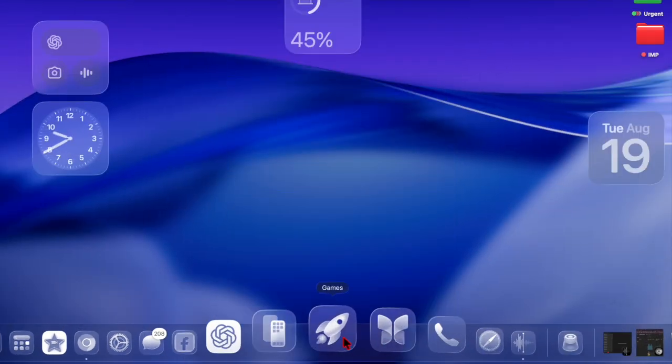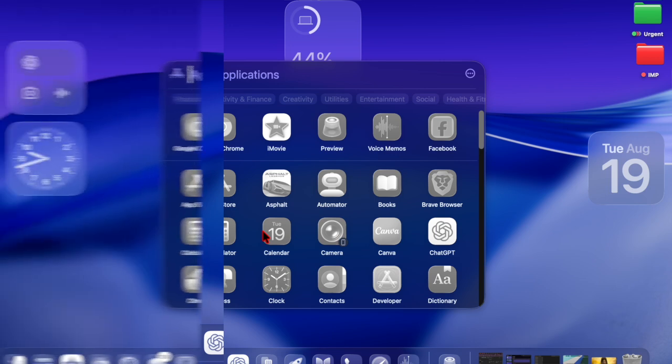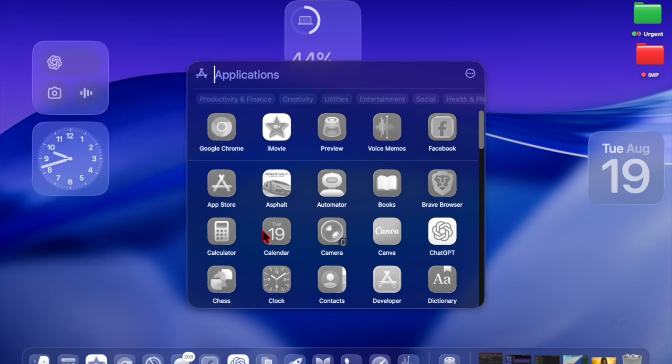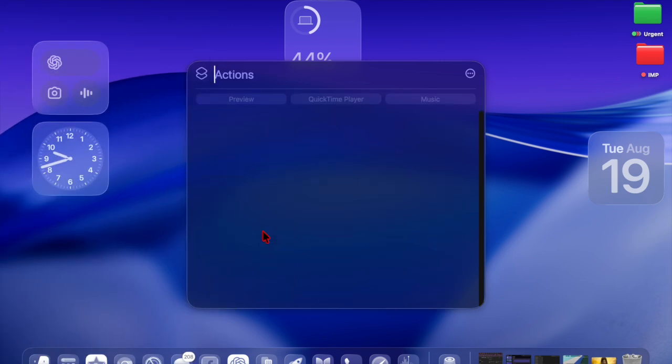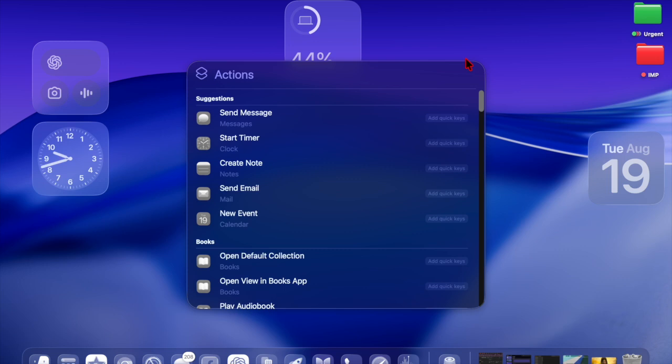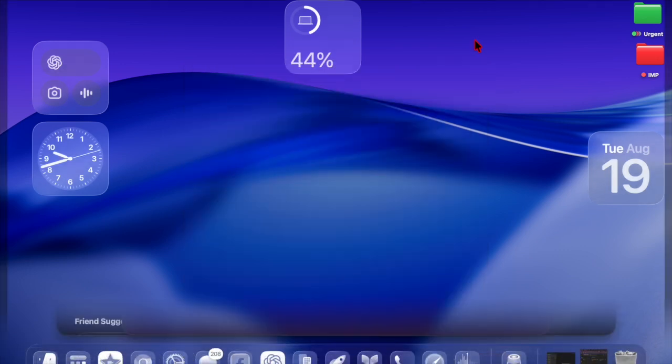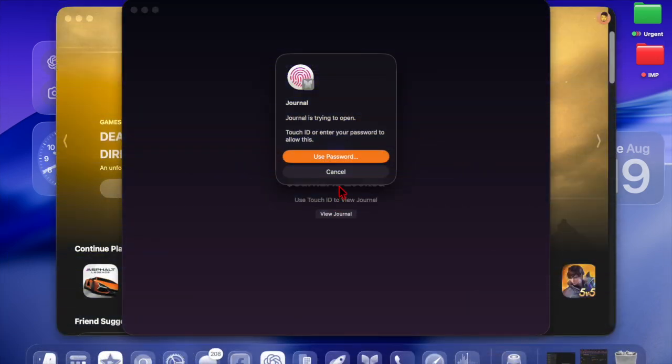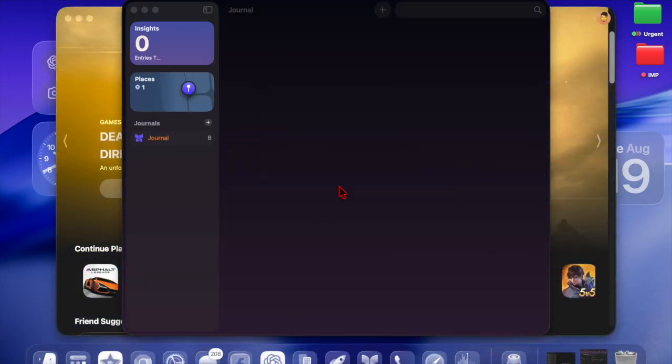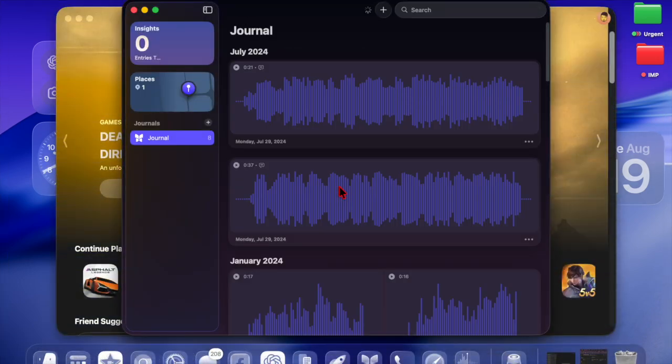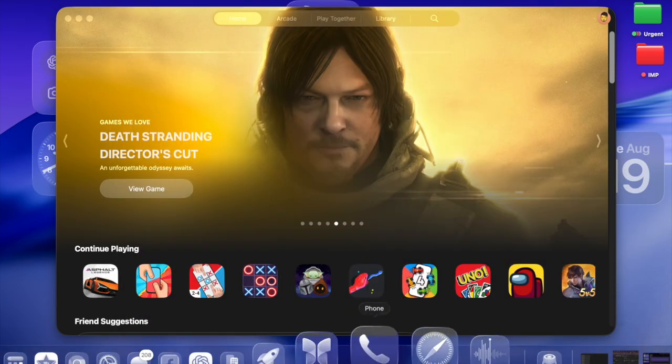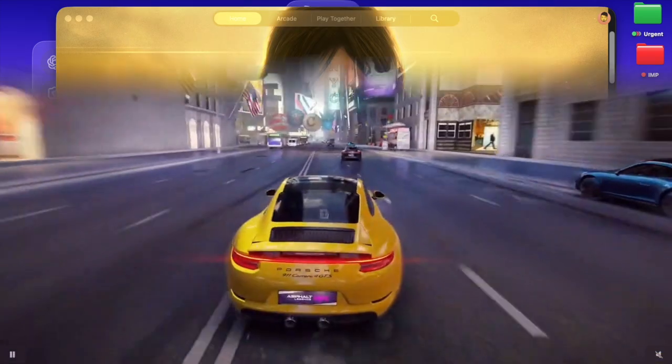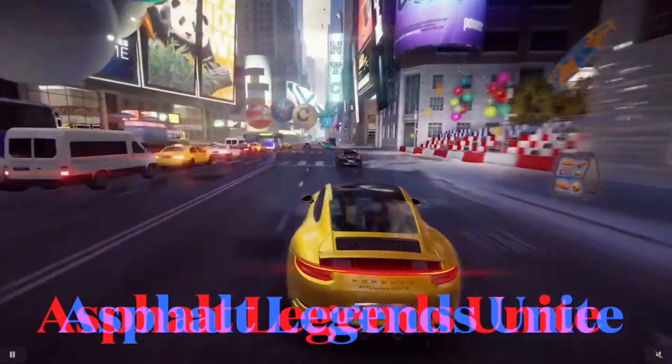A major Spotlight overhaul with faster search and the ability to perform hundreds of actions directly, a new Games app featuring game overlay, and the support for Metal 4 giving developers advanced graphics capabilities.